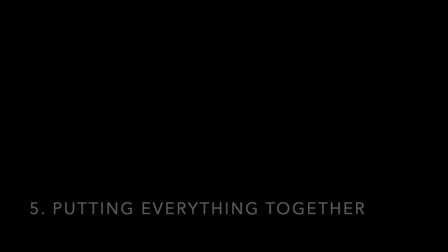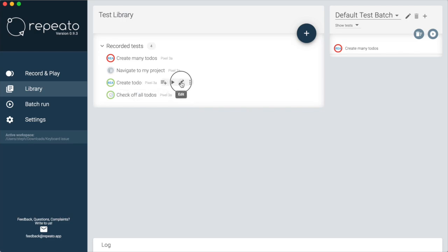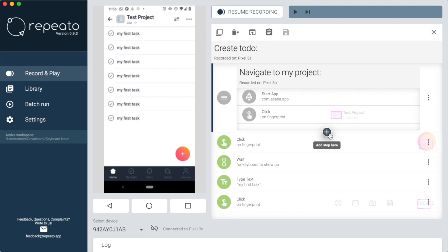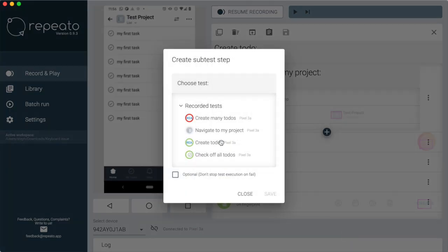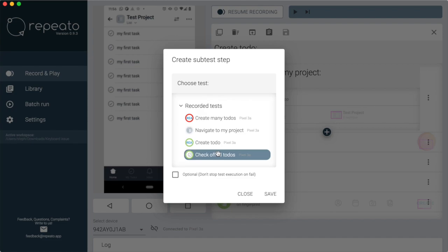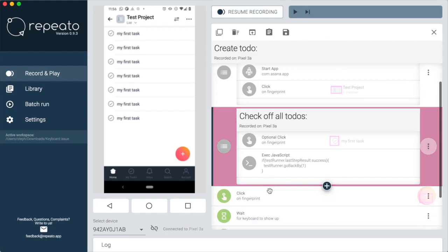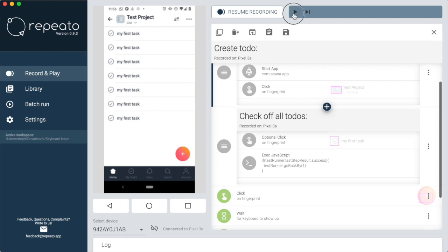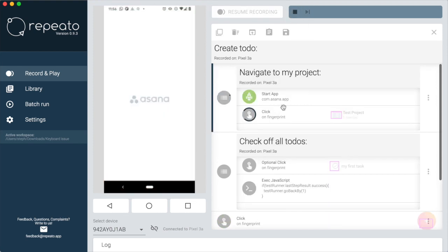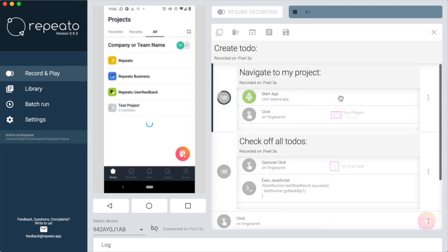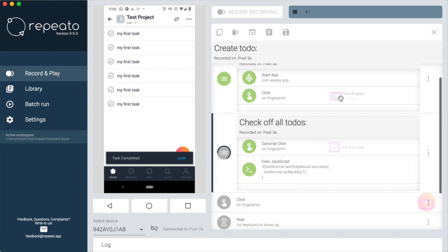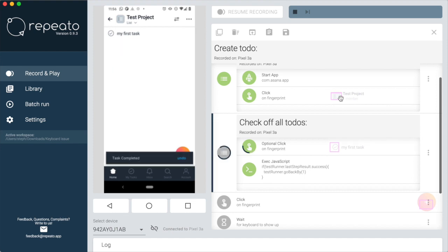The last step I will show is to add the test we just created to our main test. We open the main test and then we import the other one, just like before. Now there is everything in place. Can you see how the test routine is beautifully checking off all to-dos before creating a new one?